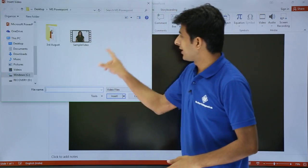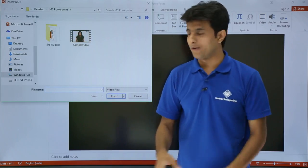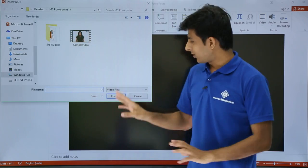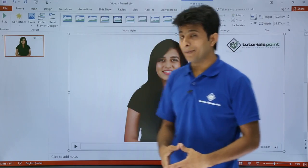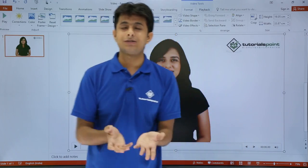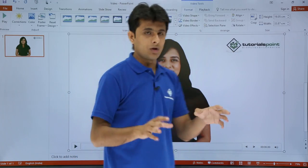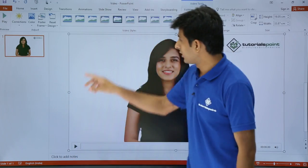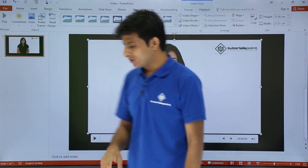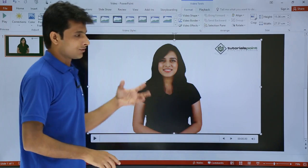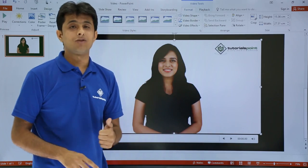You can see there's a sample video file at the location I've selected. I'll select that video and click Insert. By default, the video takes up the entire slide space, so I'll reduce its size and reposition it. Now you can see the video file is inserted into my PowerPoint.